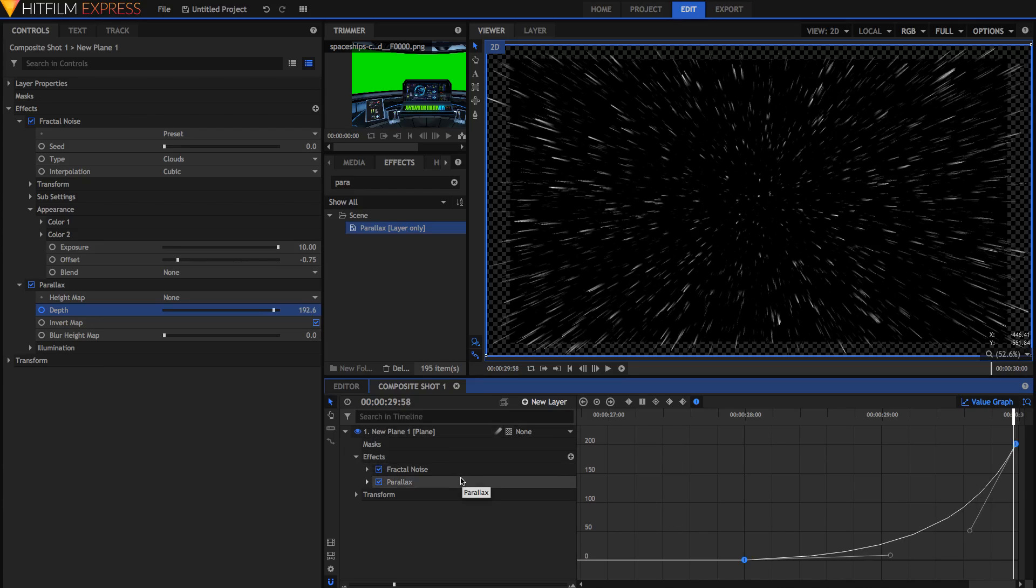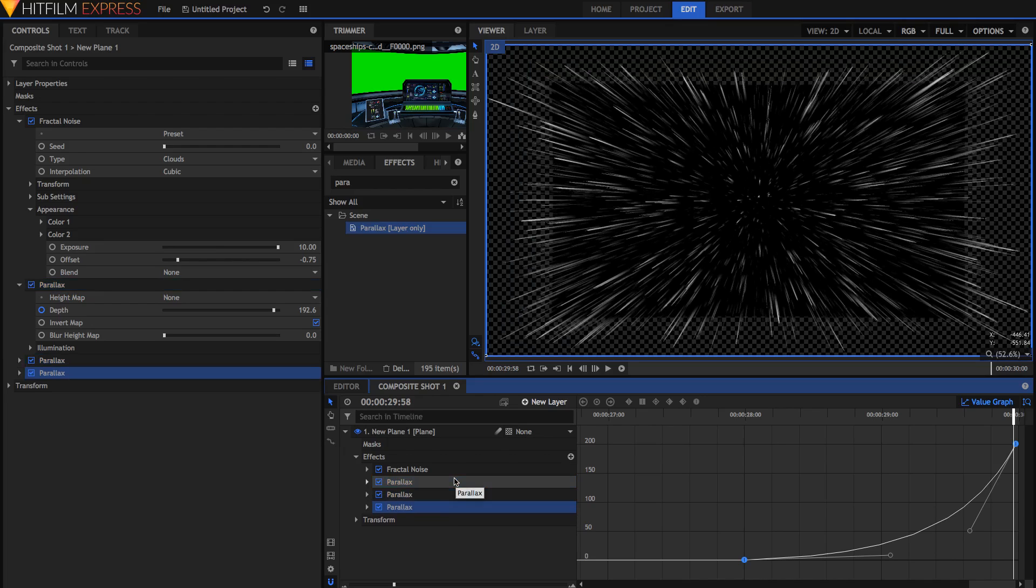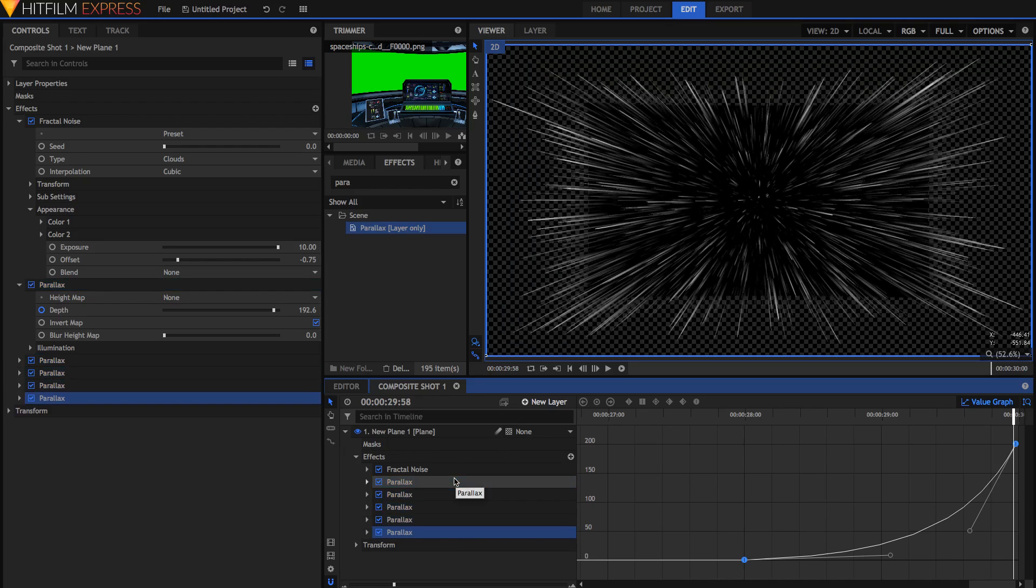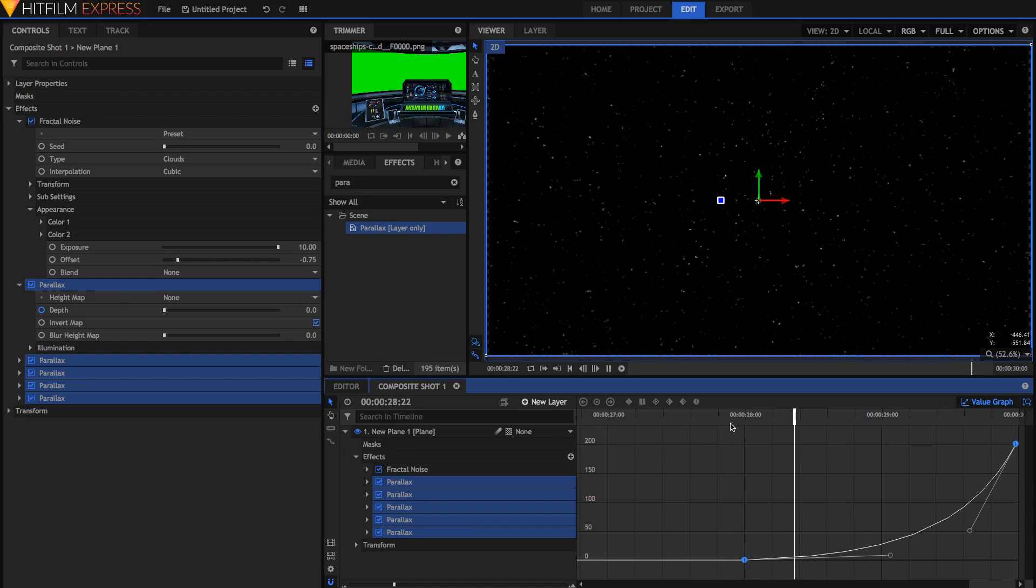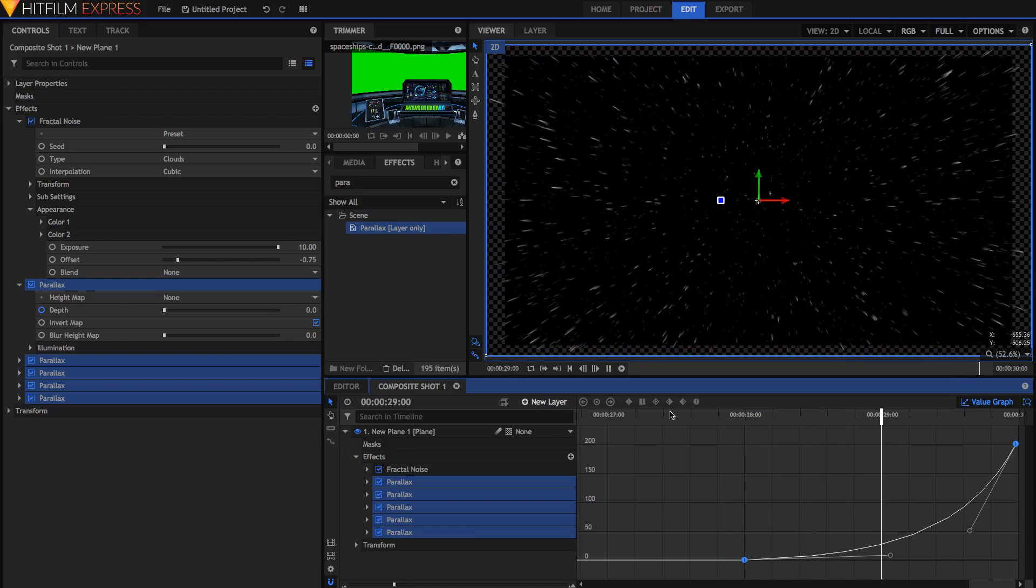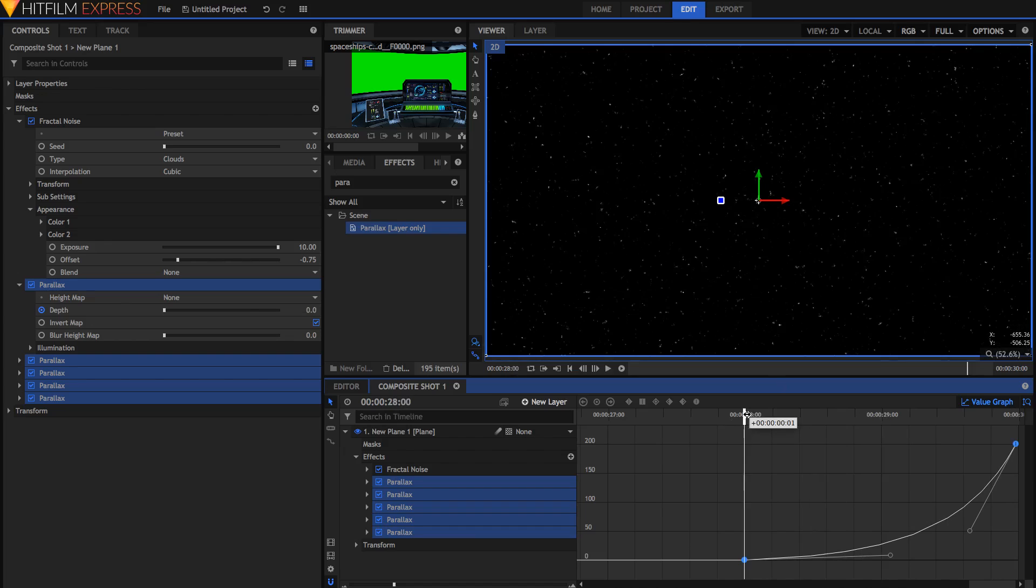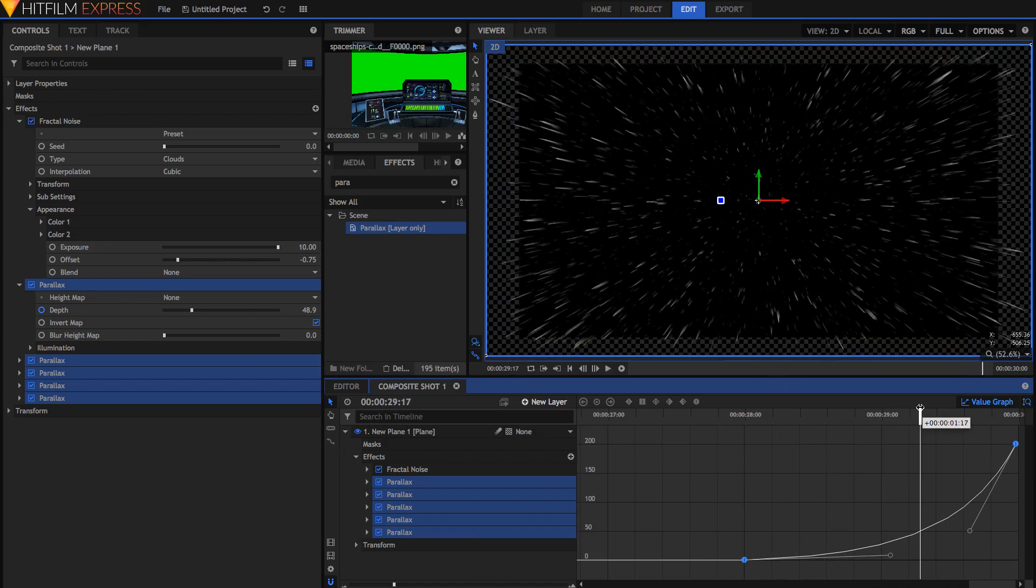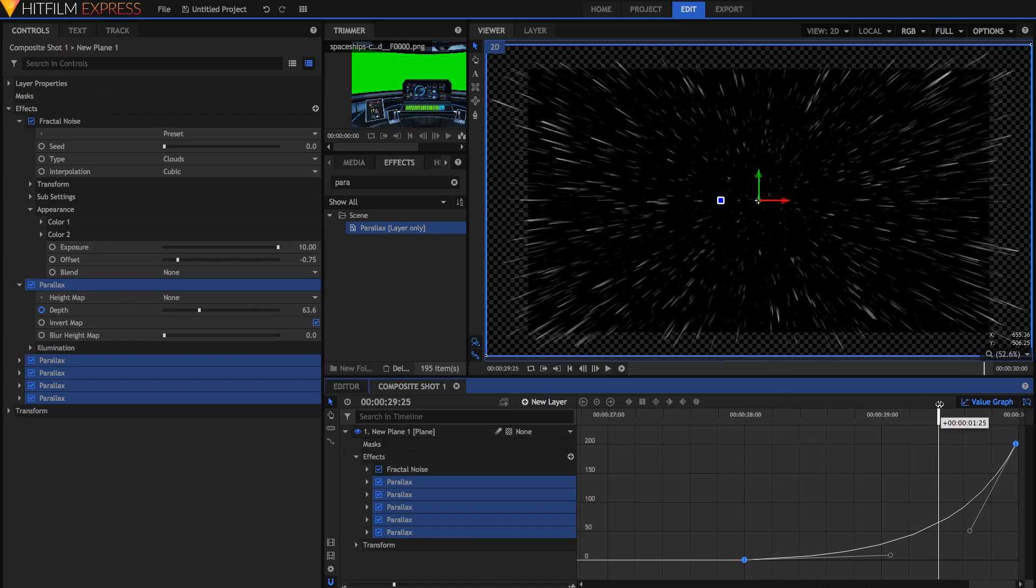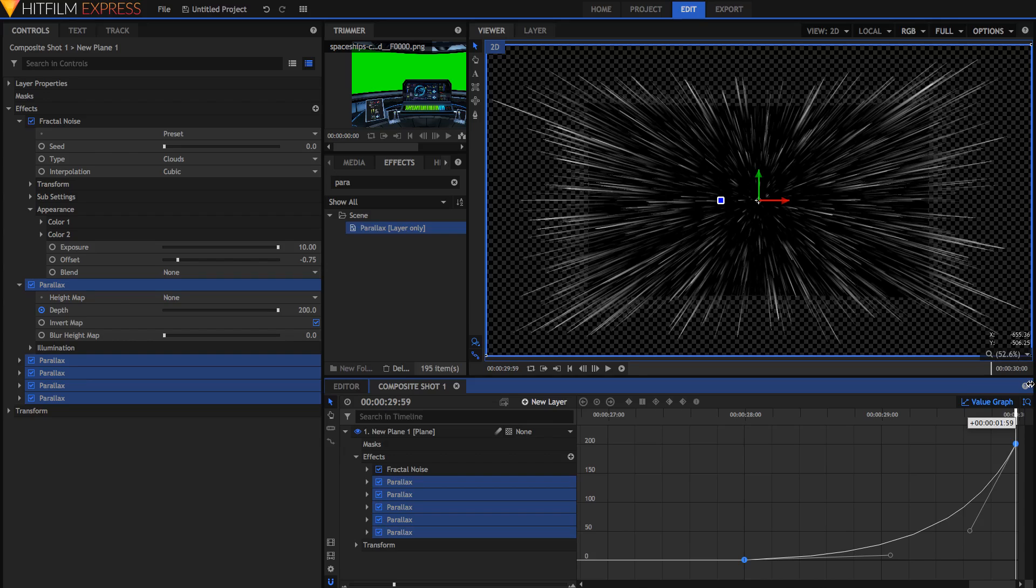Now we're just going to get this effect and press command D on a Mac, or control D on a PC, four times, so that we have five parallax effects. You can see that now the effect is much more pronounced. You'll notice though that it actually pulls the black plane in, and it pulls all the stars back in towards the center, rather than out.